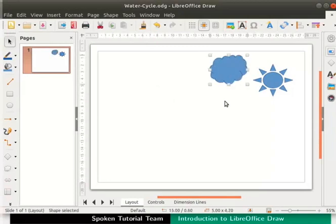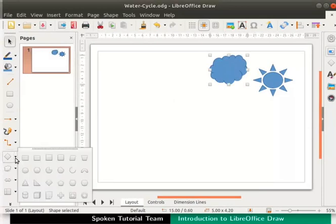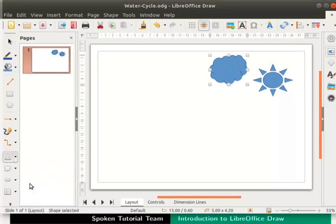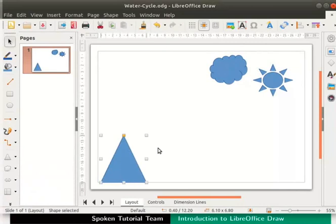Next, we will draw a mountain. On the drawing toolbar, click on the drop-down besides Insert Basic Shapes icon. Select the shape named Isosceles Triangle. On the draw page, place the cursor approximately here in the workspace. Hold the left mouse button and drag like this to draw a mountain. Now we have inserted three shapes in our draw file.